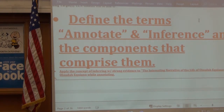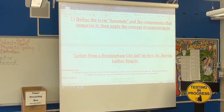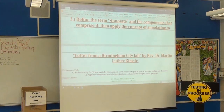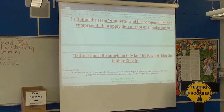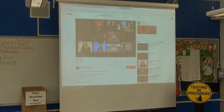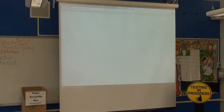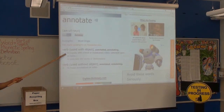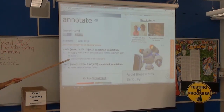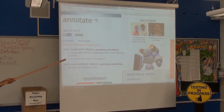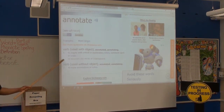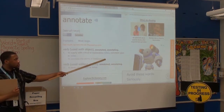Now let's learn about our concepts: annotating and making inferences. We're about to take notes. Let's go over the definition of annotate — we'll simply go to dictionary.com. Write this down on the same sheet of paper as your objective: to supply with critical or explanatory notes.